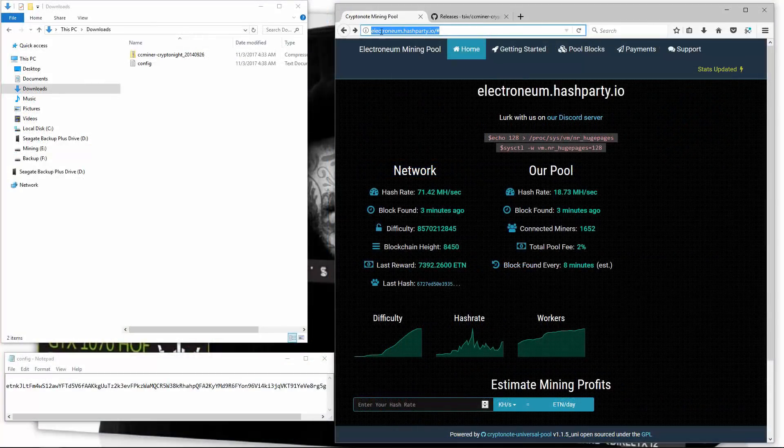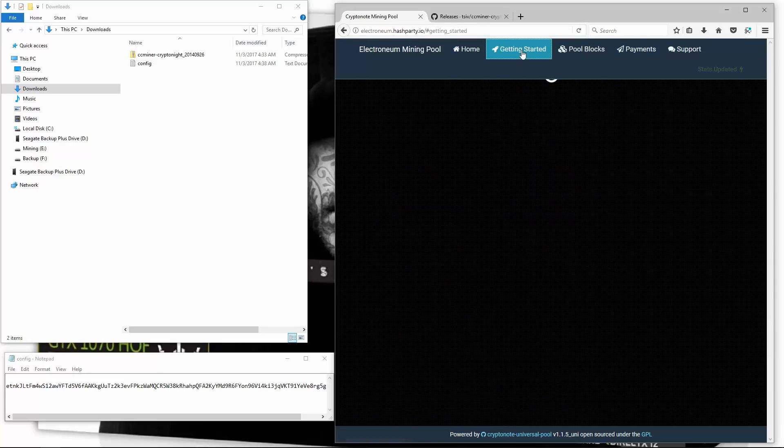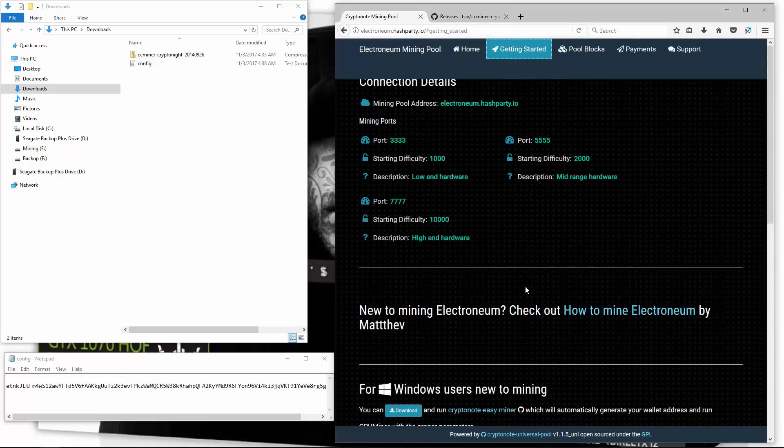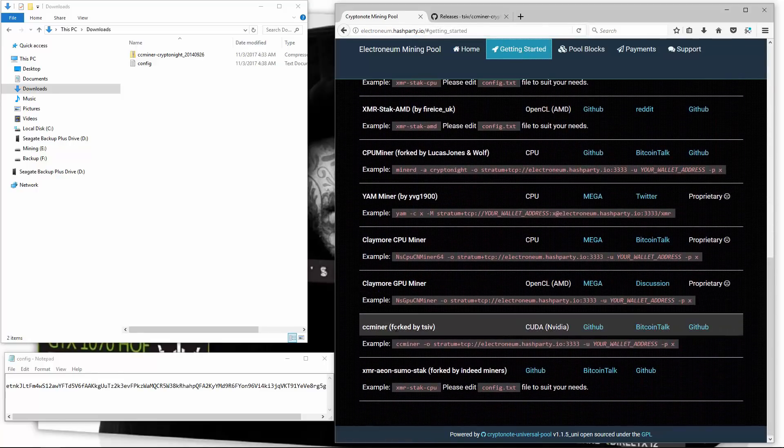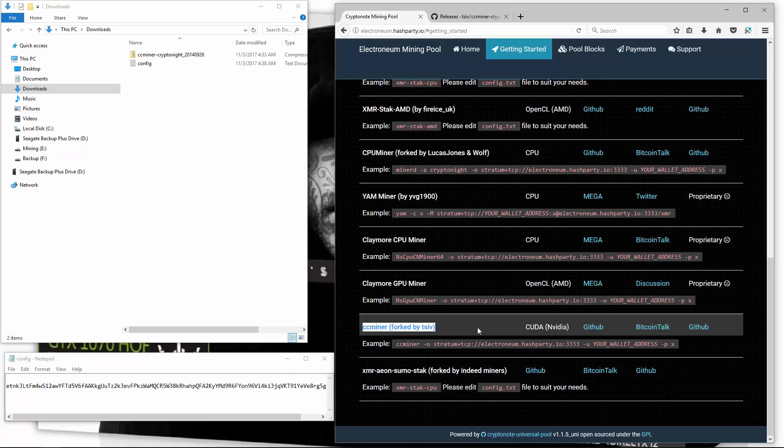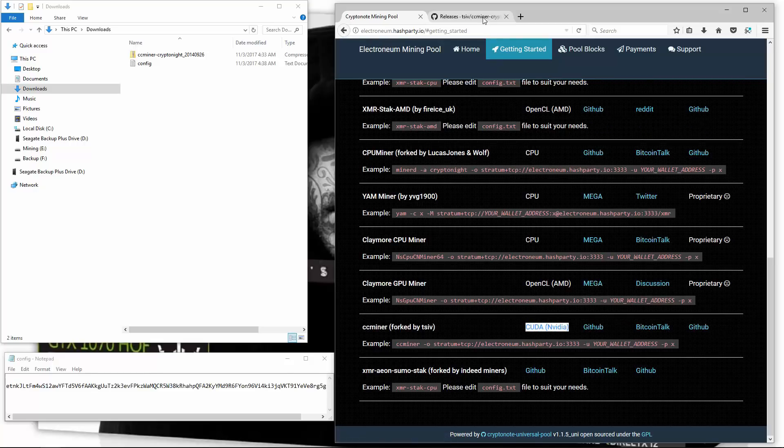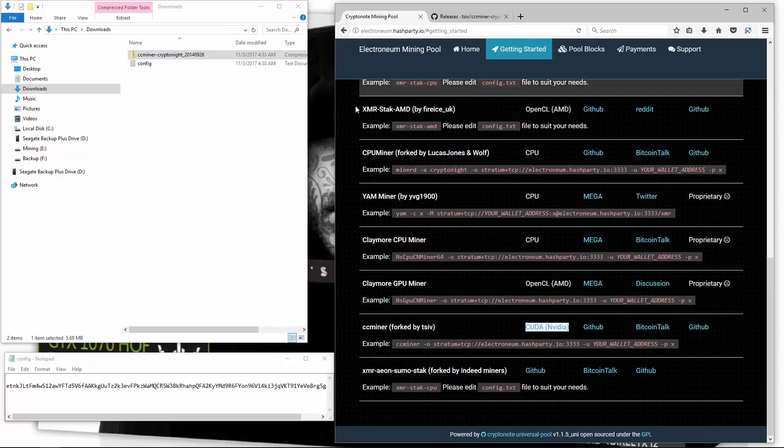Now I'm going to try the Nvidia miner on hashparty.io. I'll click on getting started. I've already downloaded CC miner. You can download it from github if you don't have it. I'm going to extract the miner.